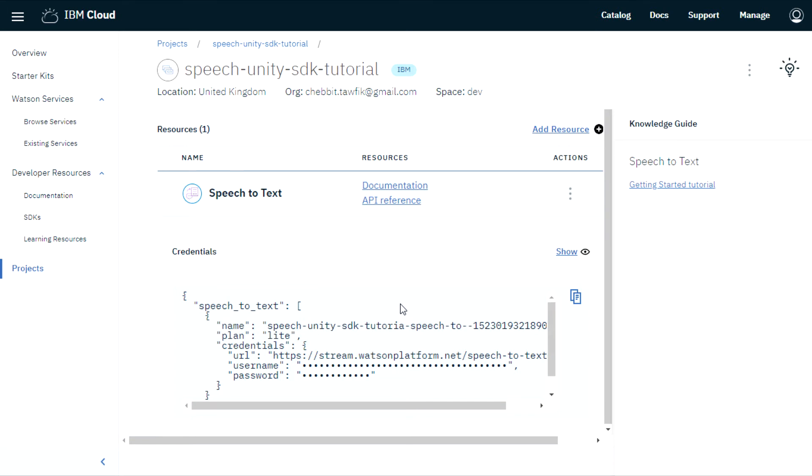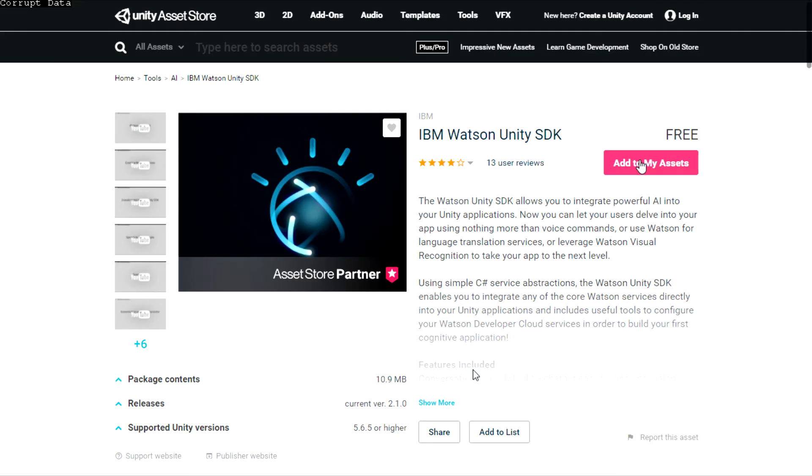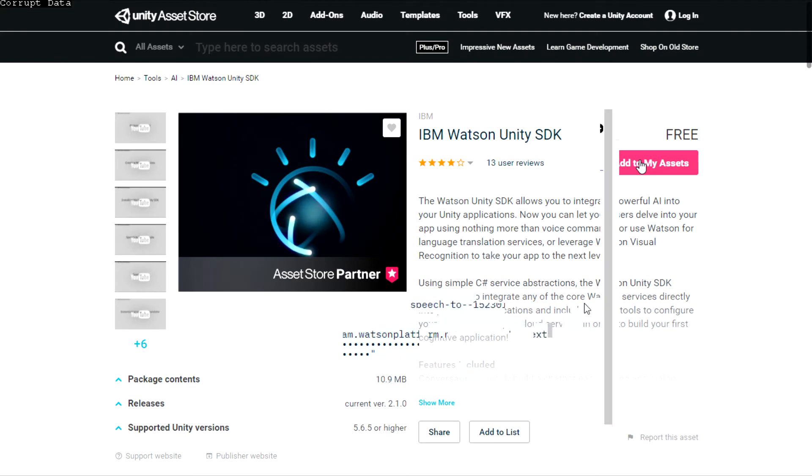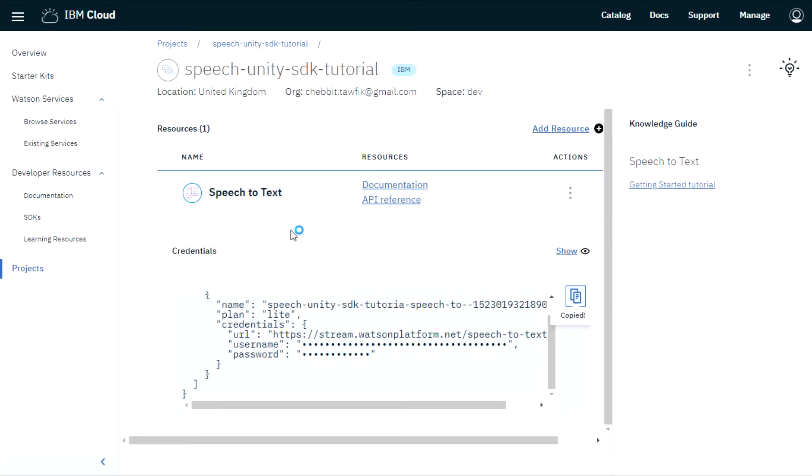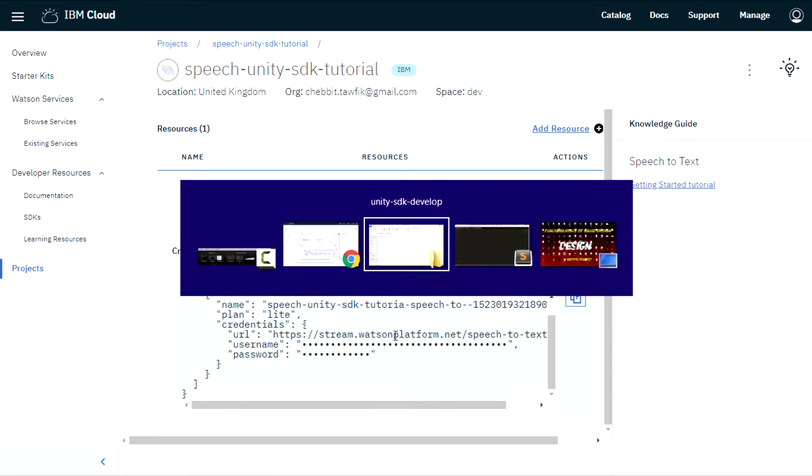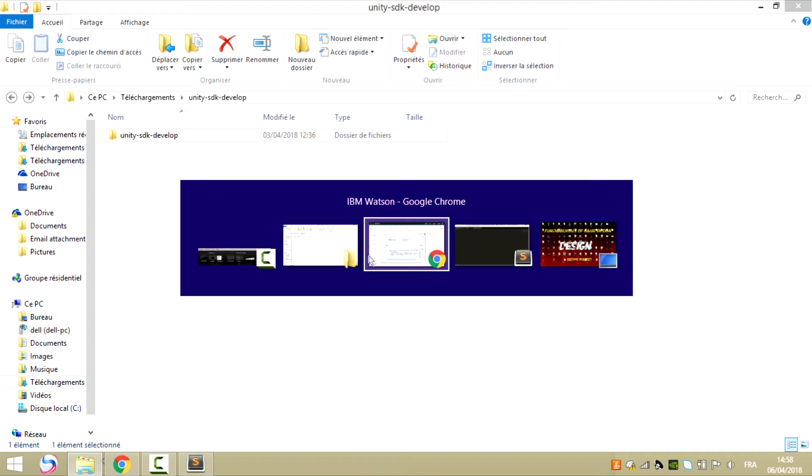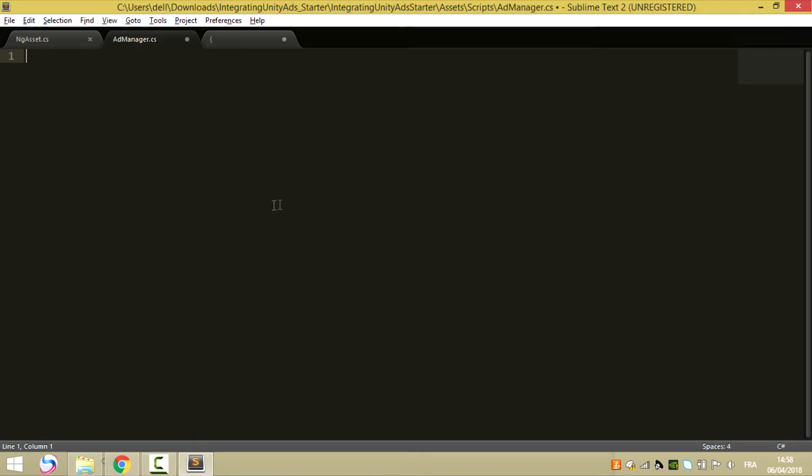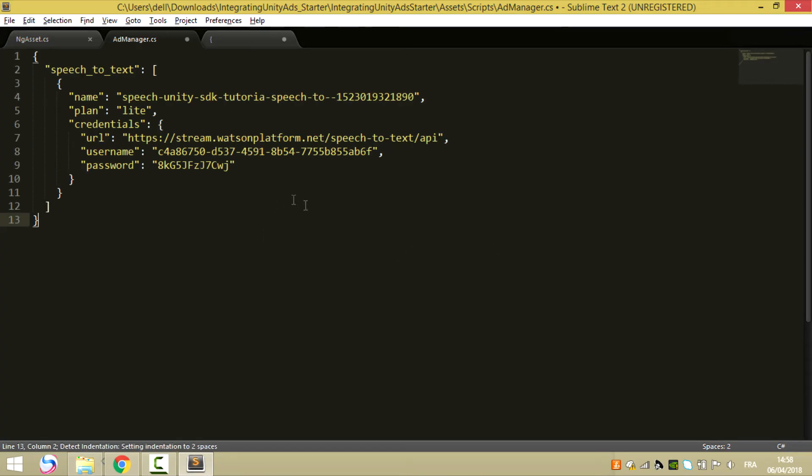Now our project has been created. Now we need to copy the code given by the IBM cloud Watson Unity SDK server and paste it on your favorite code editor.